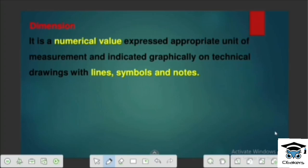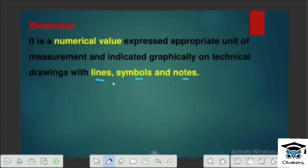We will be able to see numerical values in detail — it is a measurement. We will indicate the numerical values, numbers and dimensions. So we have to indicate the dimensions, symbols and notes. It is also a Numerical Value.